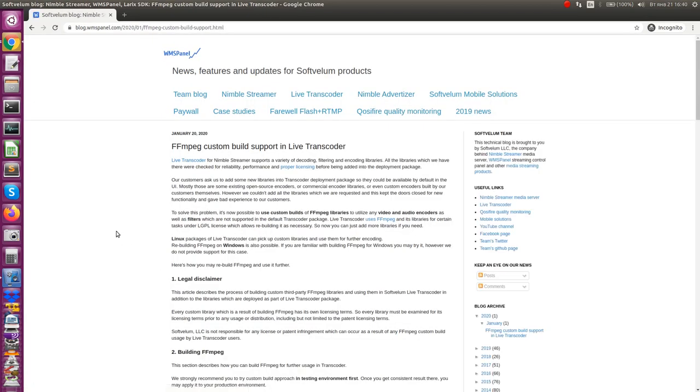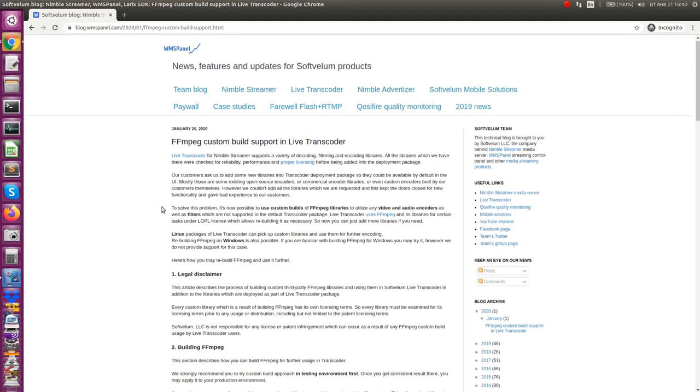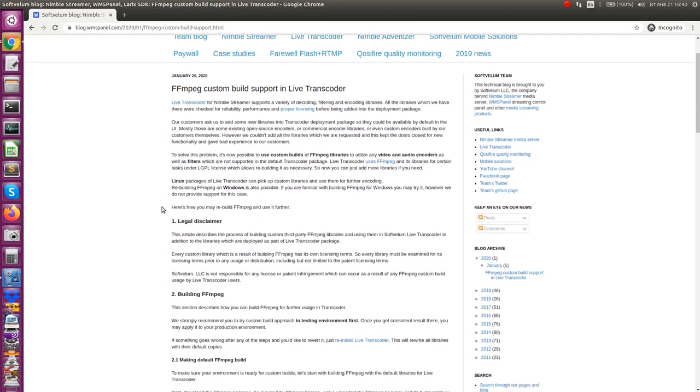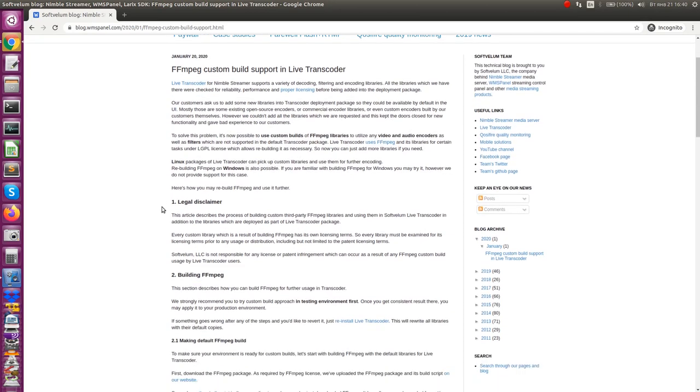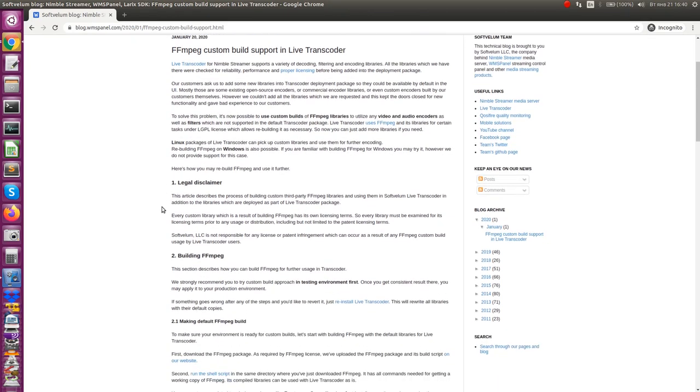We released an article describing this process and you may follow it to make your own builds. You'll find its link in the description. Here are the steps you can follow in order to use your own build.